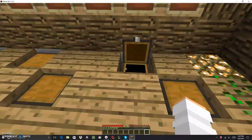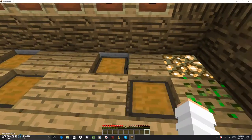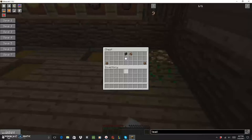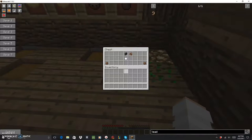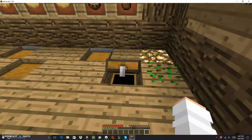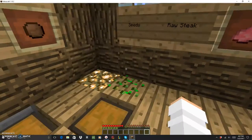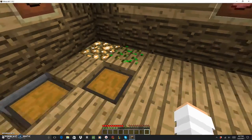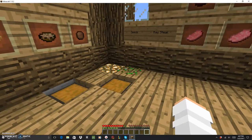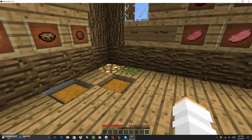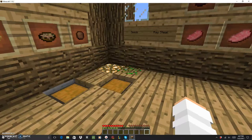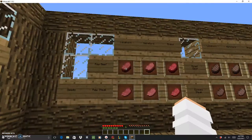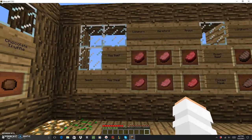The truffle soup is truffle in a bowl, two truffles in a bowl. Chocolate truffle is truffle, cocoa beans, and sugar. Then we have the seeds. You can place seeds down like this for the chickens and they will eat them. You can place a nest in with the chickens and they will lay eggs.